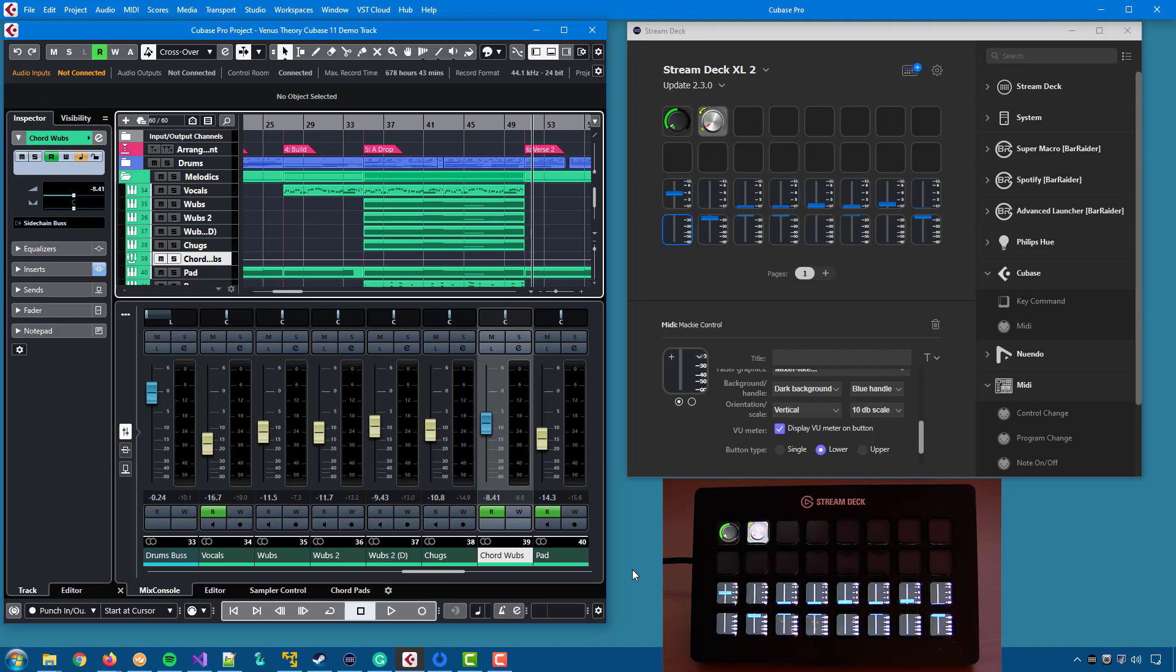And please do not define more than these 16 fader buttons with view information. You will certainly overload Stream Deck if you do.